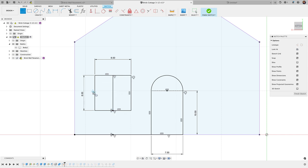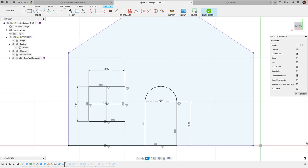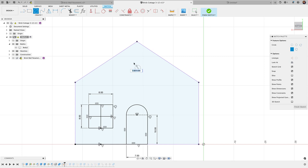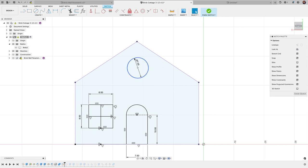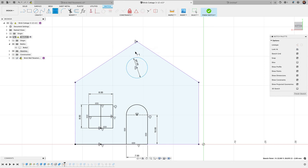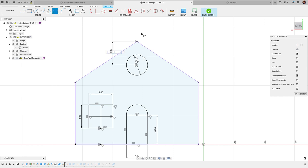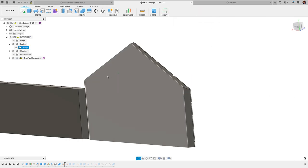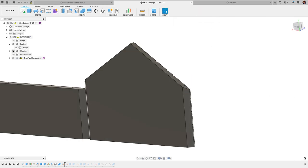One more window here. I'm going to grab my circle tool with C for center diameter circle. Let's give this a 7 millimeter diameter, and then I'll use my vertical constraint to constrain this to the middle there of that roof line. Then let's do a dimension between these two points here and maybe do eight millimeters looks good.